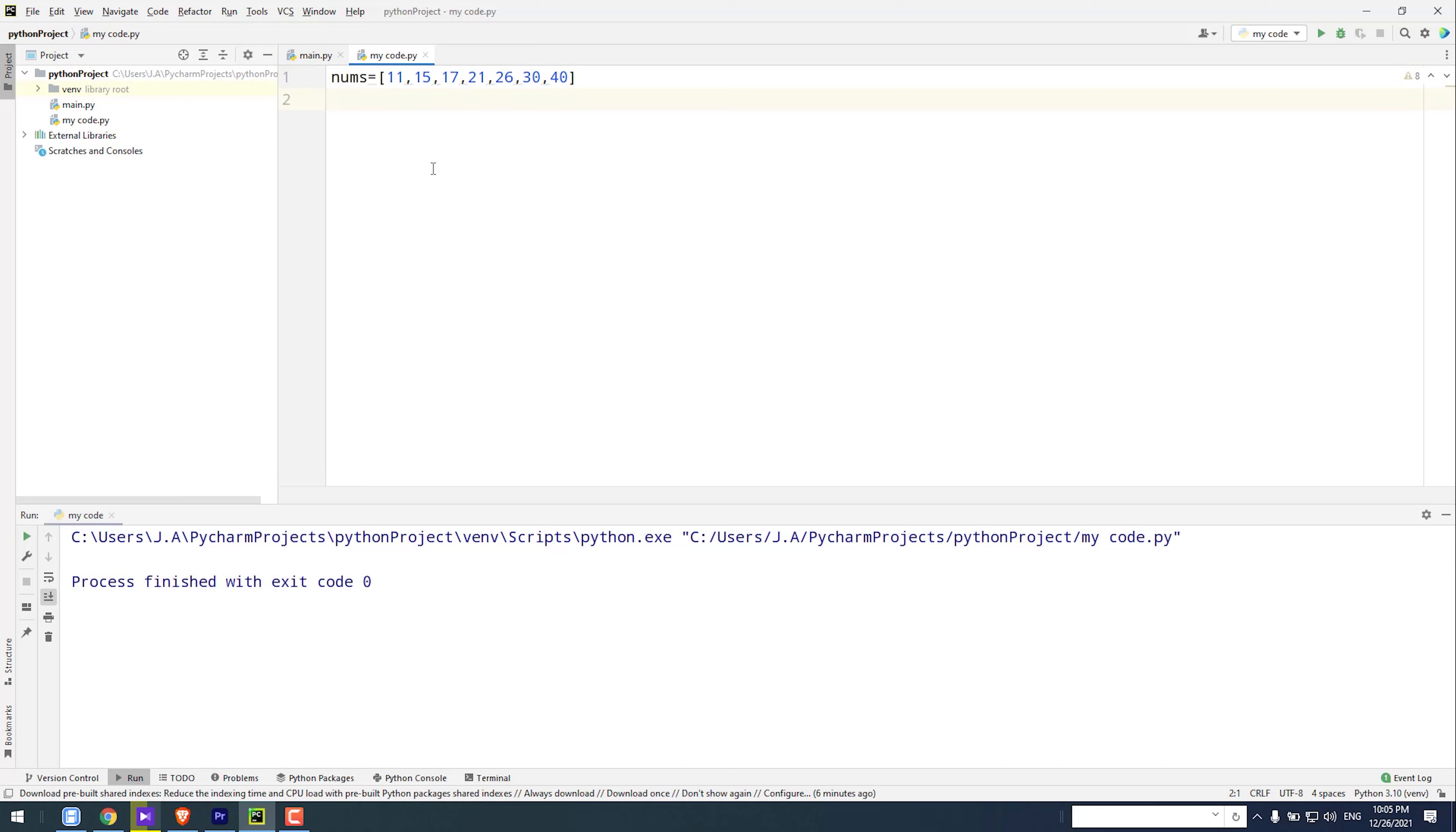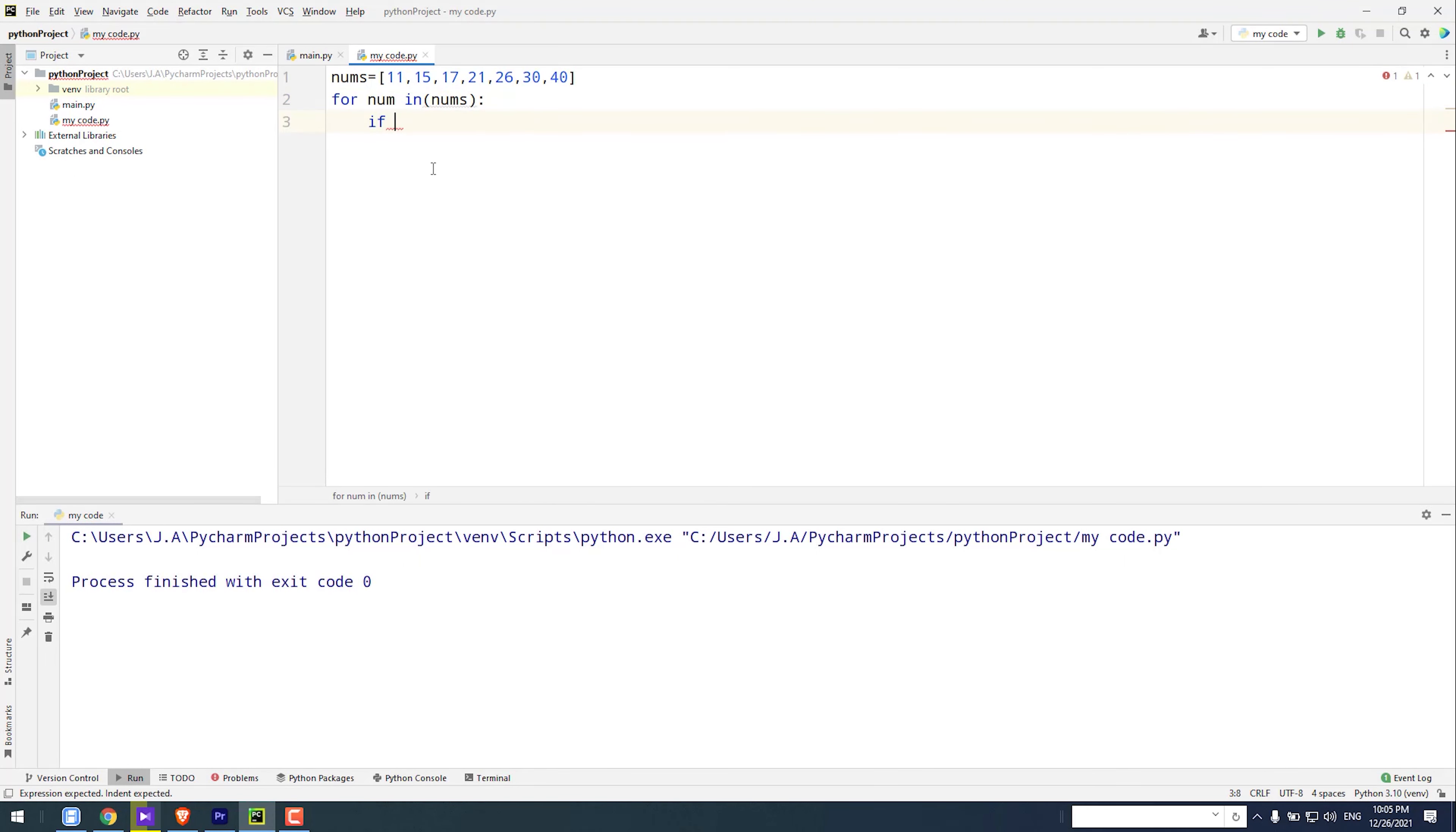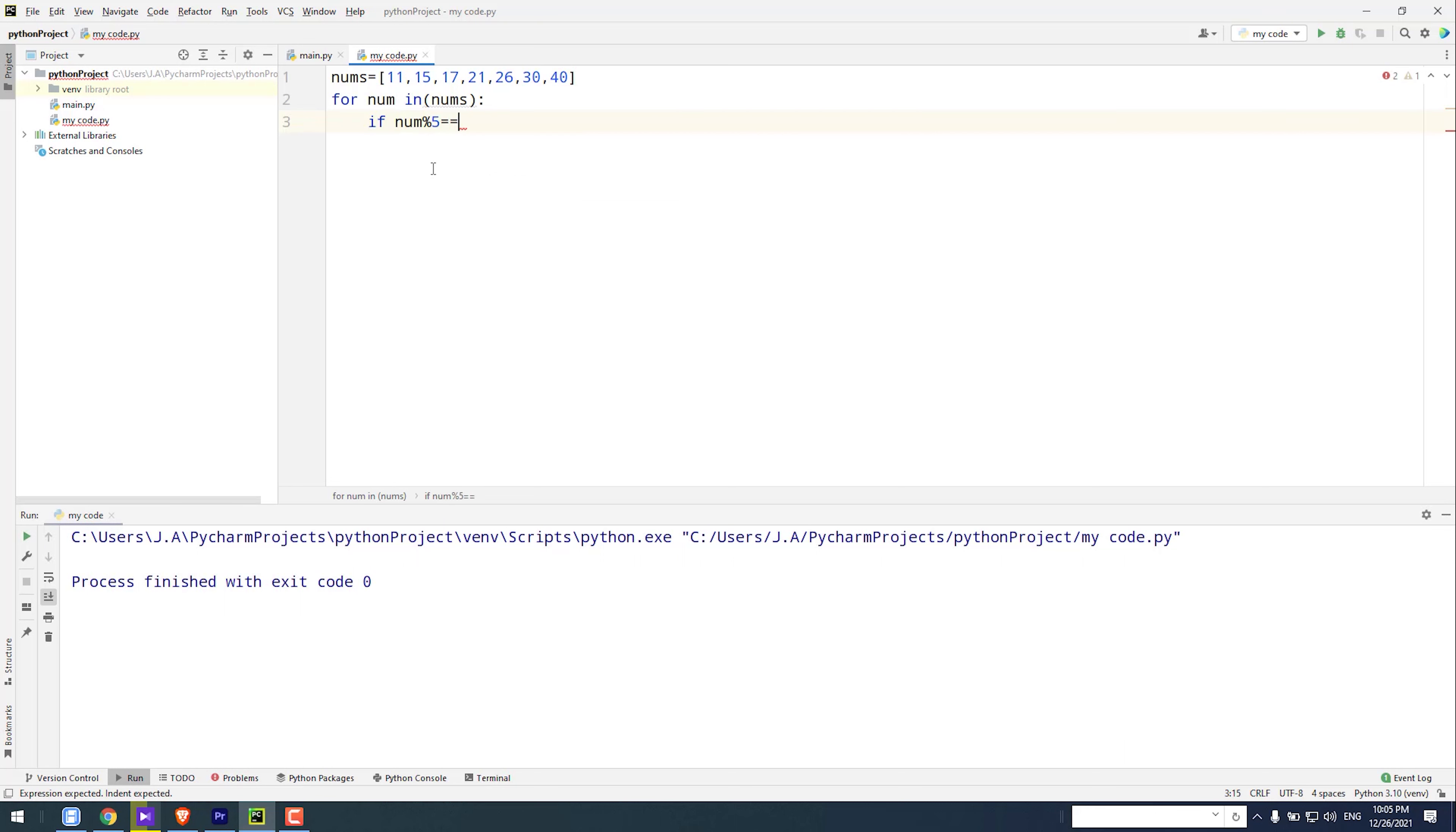To go from start to end, we have to use a loop. So I type for num in nums colon, if num percent sign 5 is equal to 0 colon, print num.